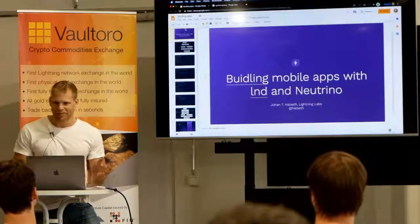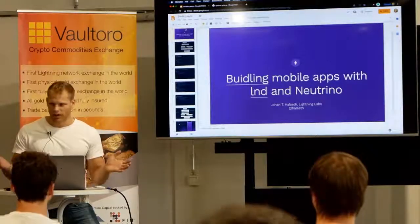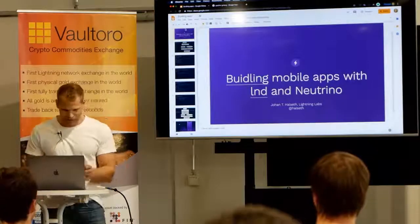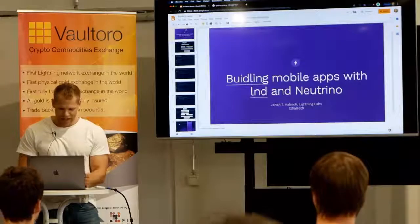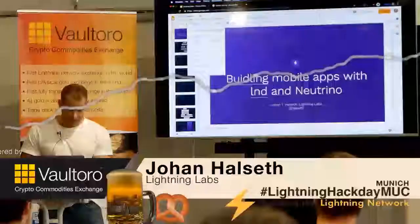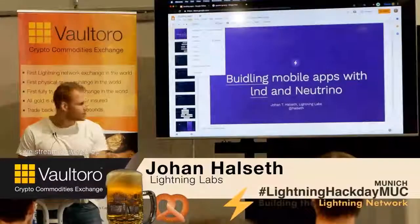LND is built in Go — it's pure Go, which is pretty nice. I'm going to tell you a bit about it. Go is a nice language for many reasons.